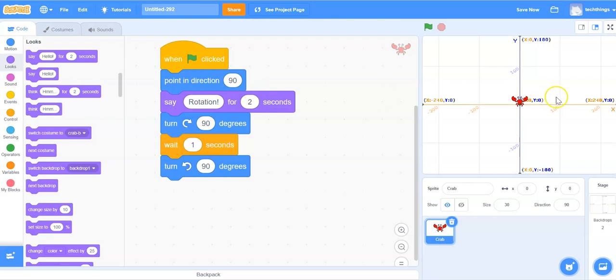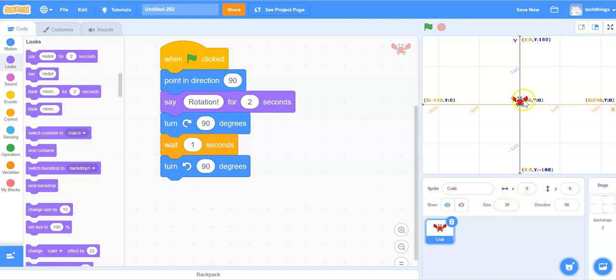To begin, let's make sure that the crab starts at 0, 0. Right now we have it so that it is at 0, 0, but if we change it in the code, it will end up with the crab in another location.